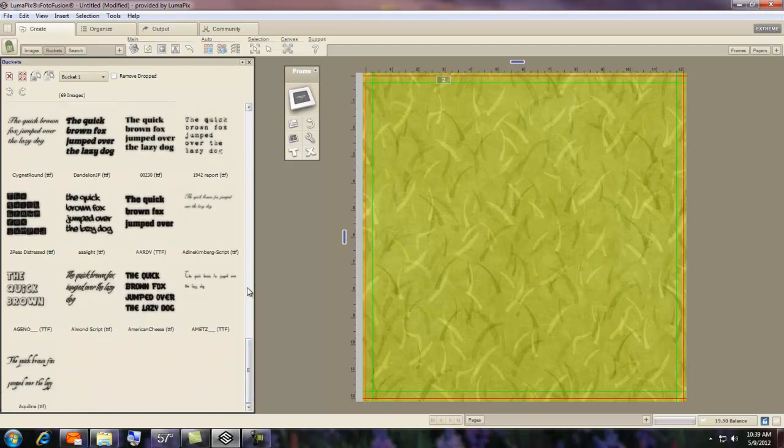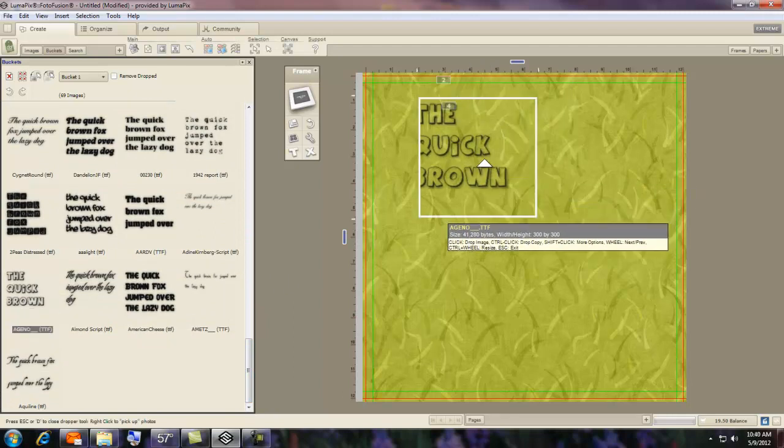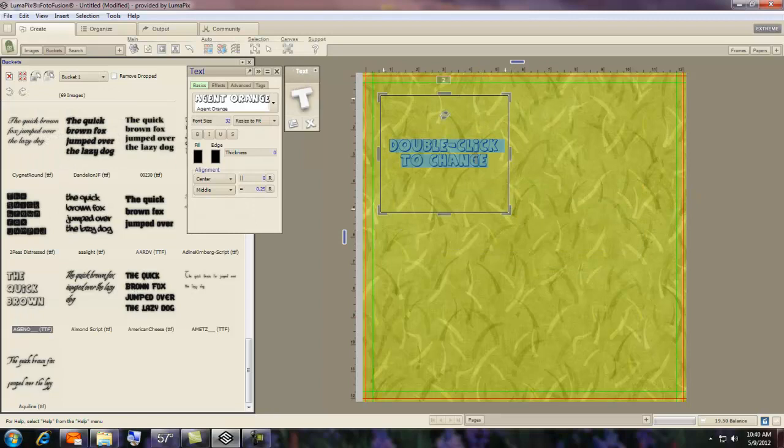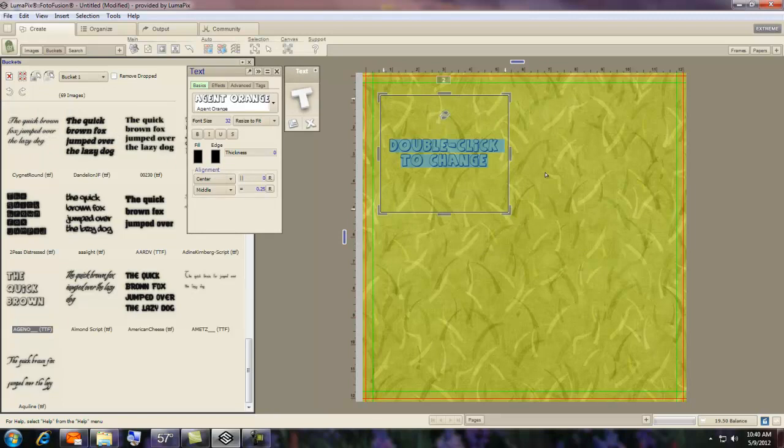Now the way you use them is really pretty cool. Bring it onto your layout. Double click it to change the text.